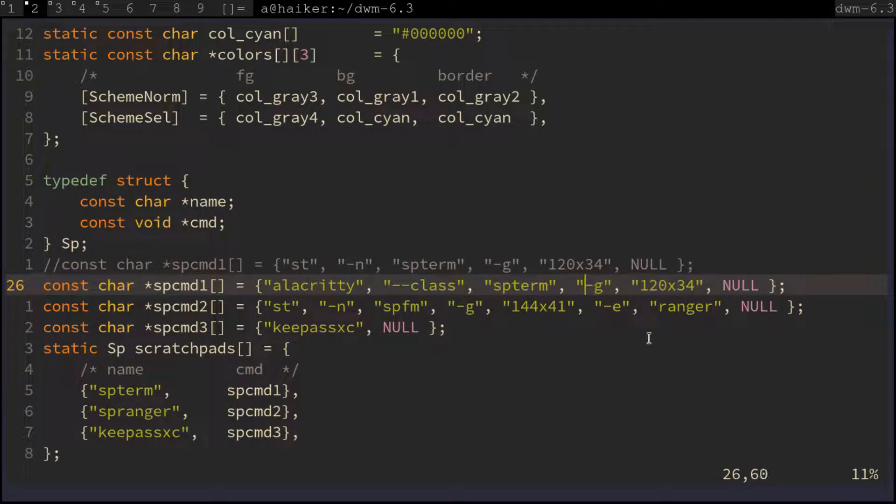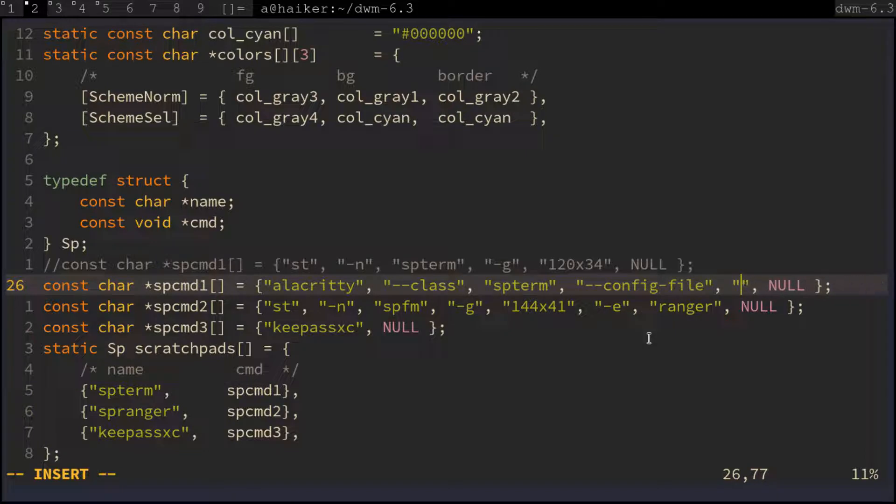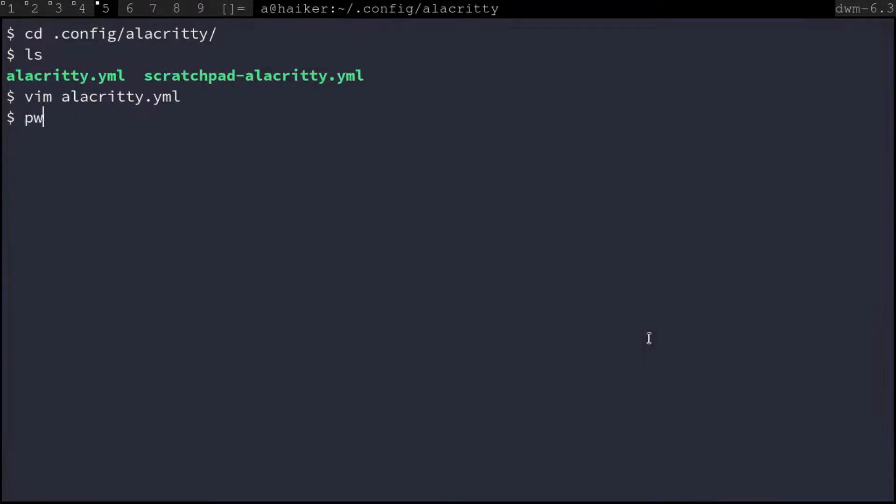We thus use the --config-file flag in place of the -g flag, followed by the config file location in dwm config.